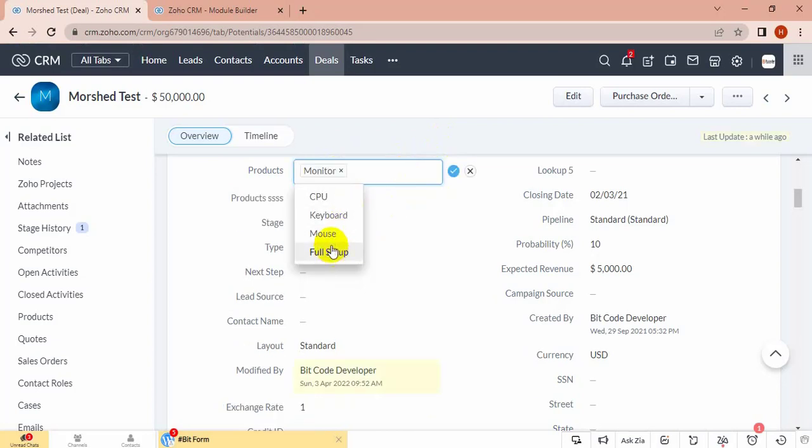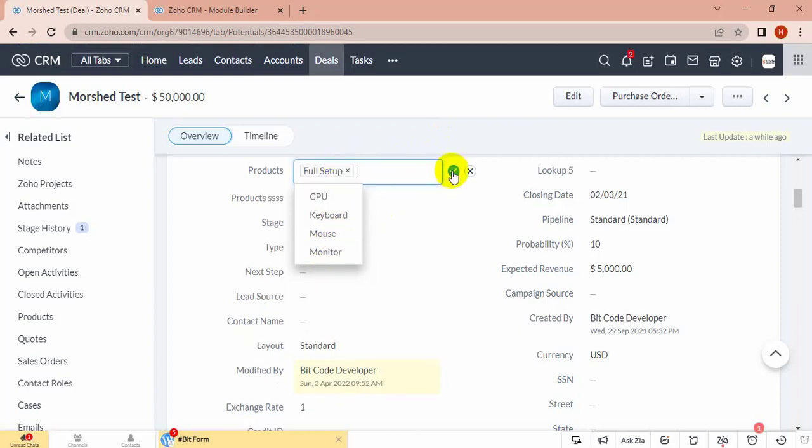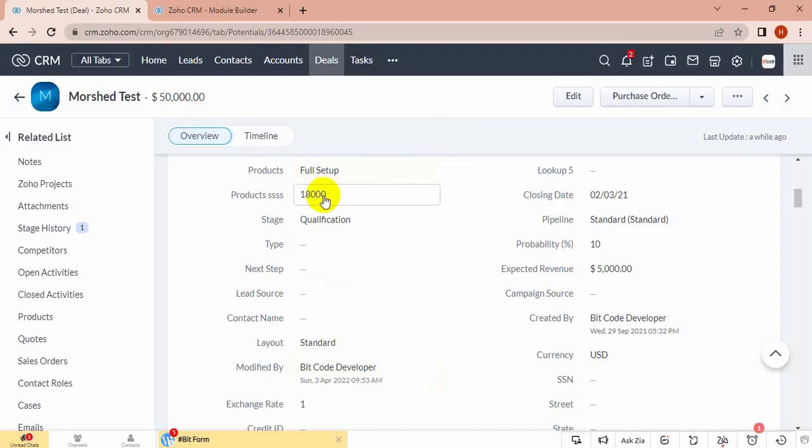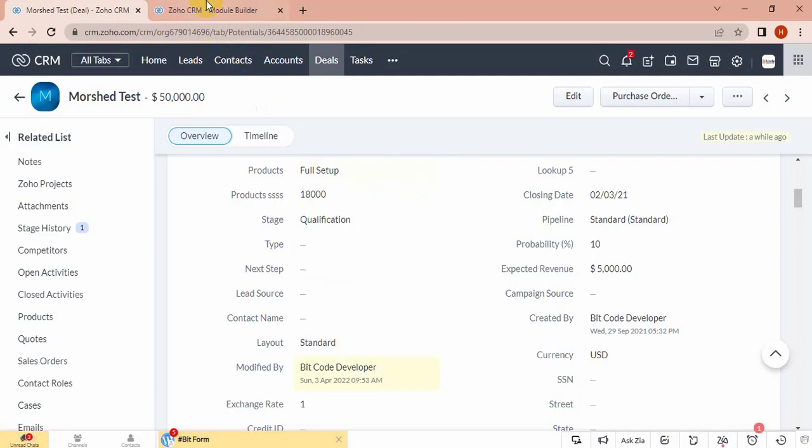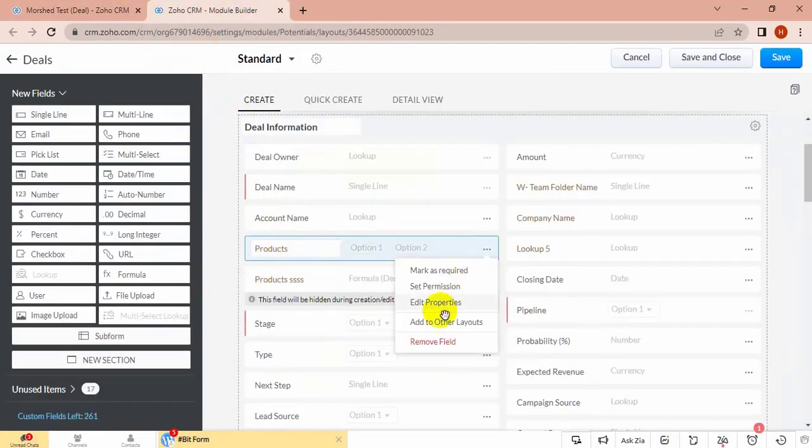If I choose full setup, then this will add full setup price. For products, it's working for formula field, not from function. This I have created.